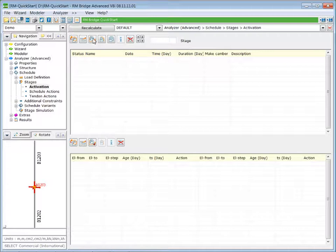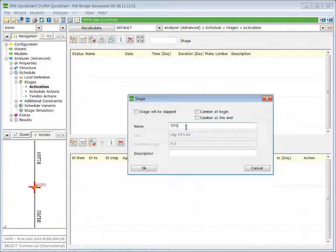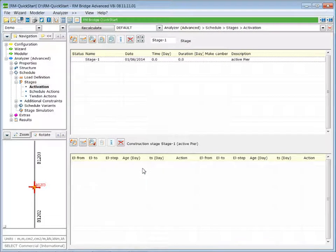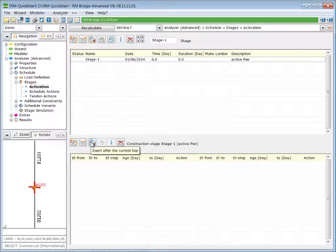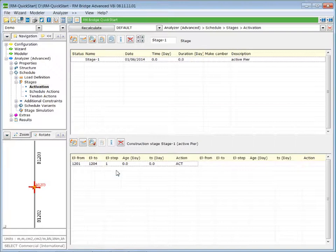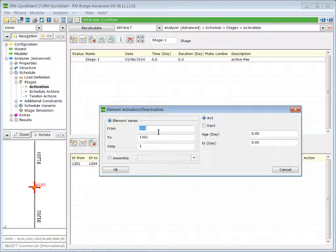We insert a new stage by pressing Insert New Stage. Let's call it Stage 1, and we can also assign a description — let's call it Active Pier — and press OK. In the bottom table we now activate all the elements of our pier. We press insert on the current line, select our pier segment and press OK. Additionally, we activate our ground spring, which is element 1200.